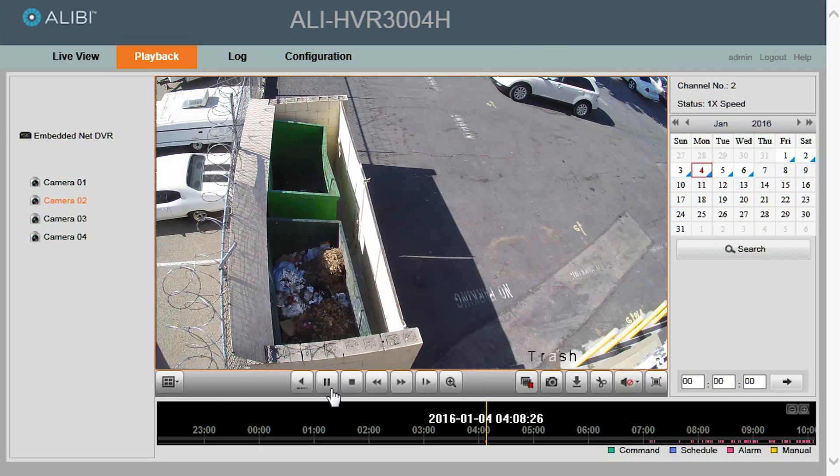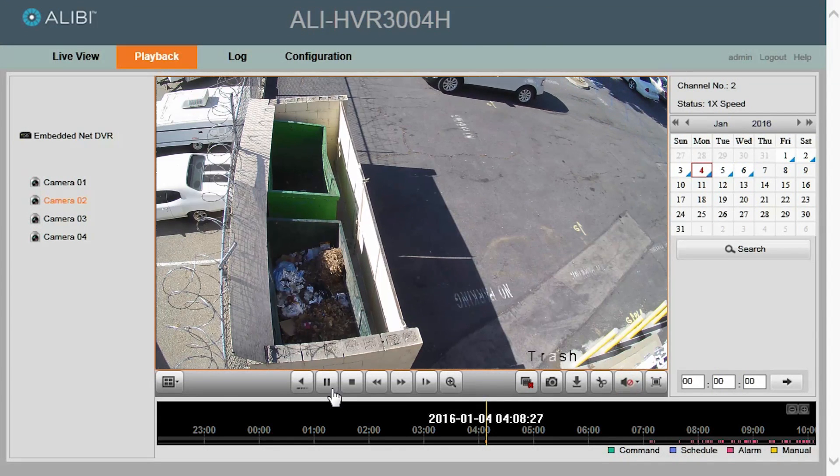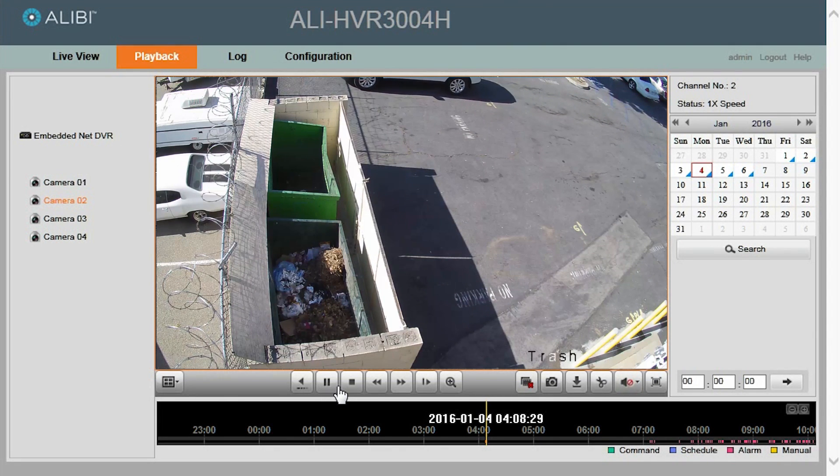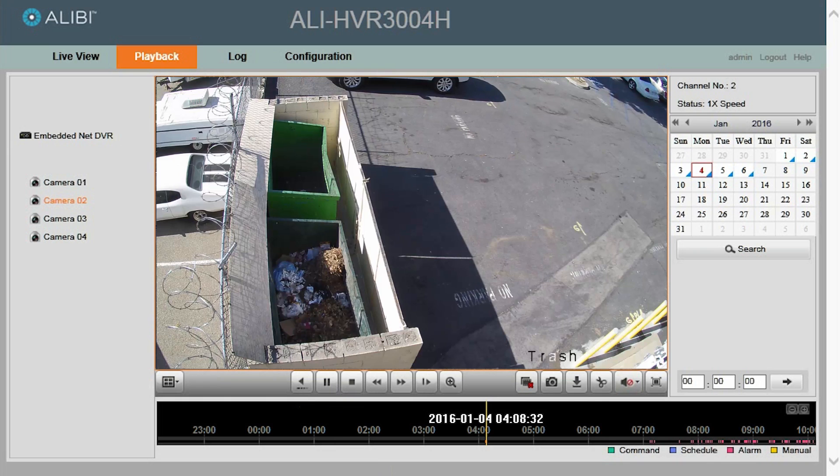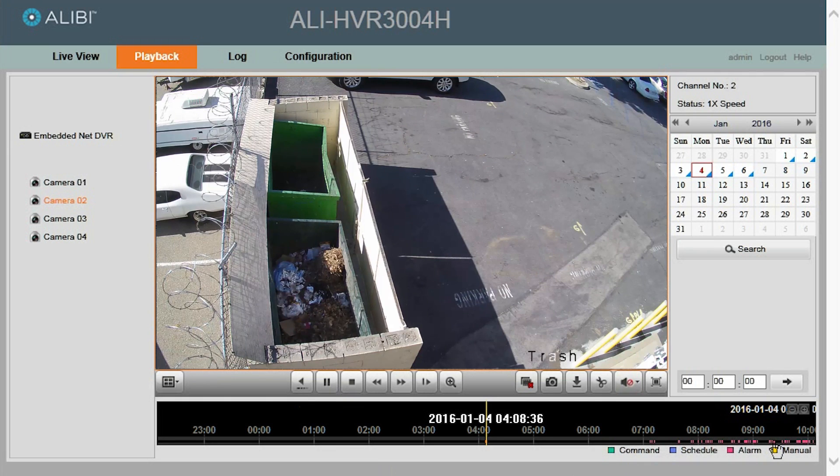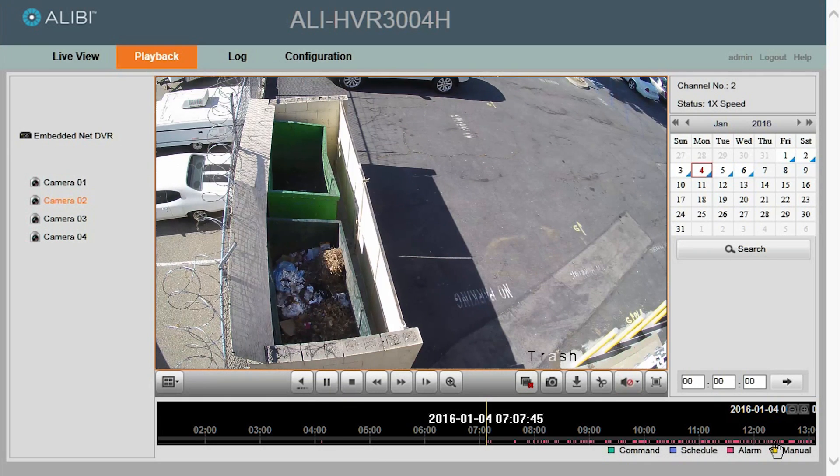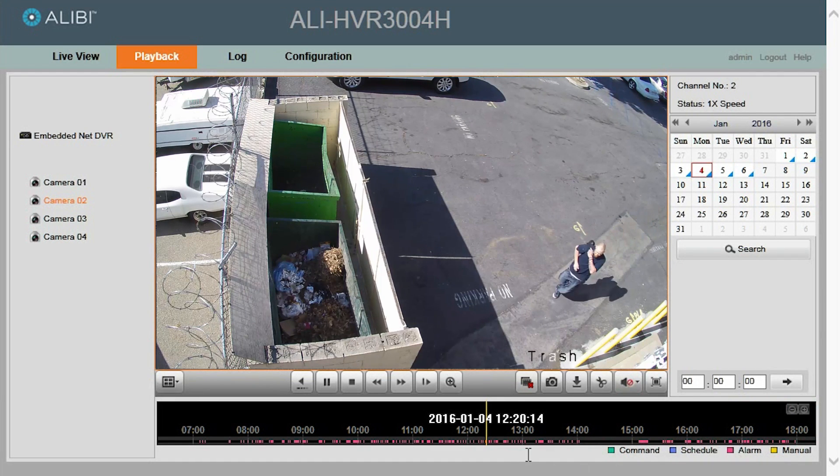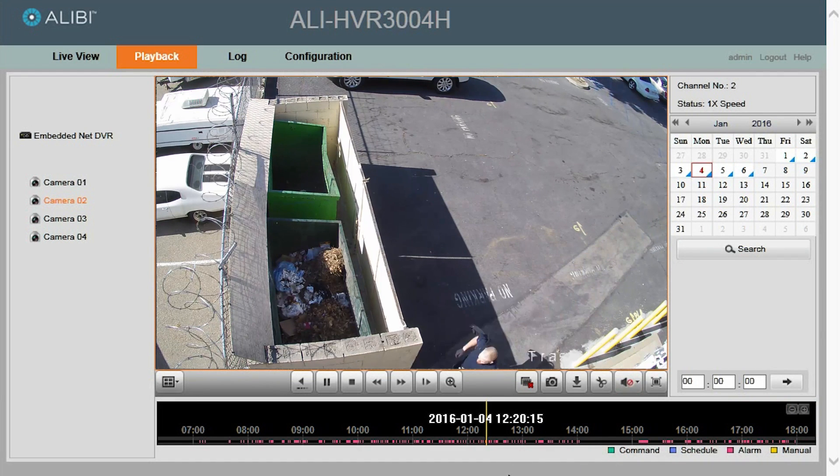If you know about what time the clip was recorded, you can navigate through the timeline to around that same time. So the clip I am looking for was a little after 12 o'clock. And once I click about that time, you will notice that the timeline will begin to shift.